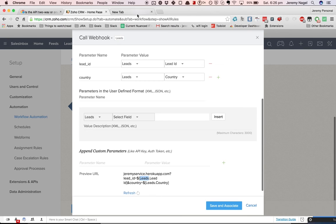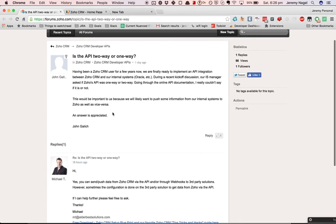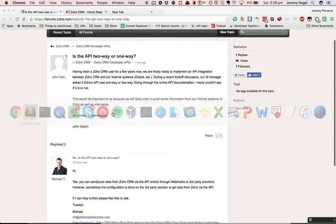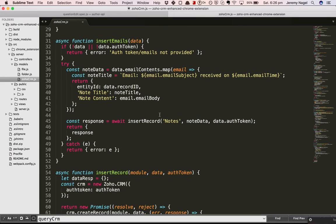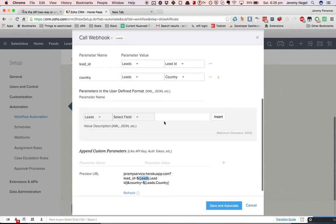In a nutshell, you definitely can do two-way interactions with Zoho CRM. You can either use a polling approach, or you can use a webhook approach.